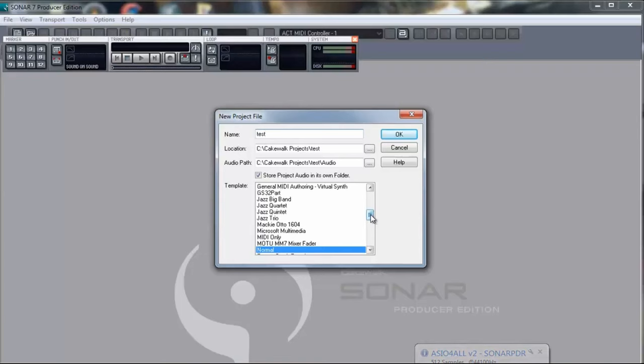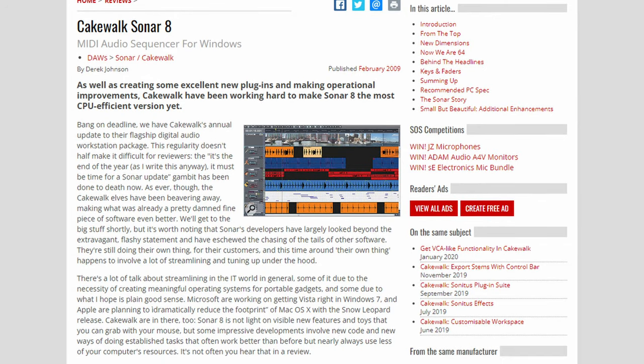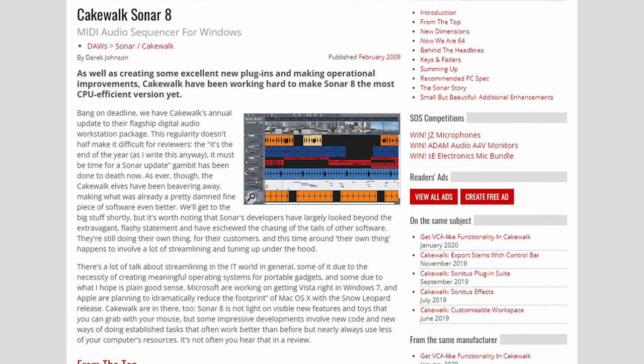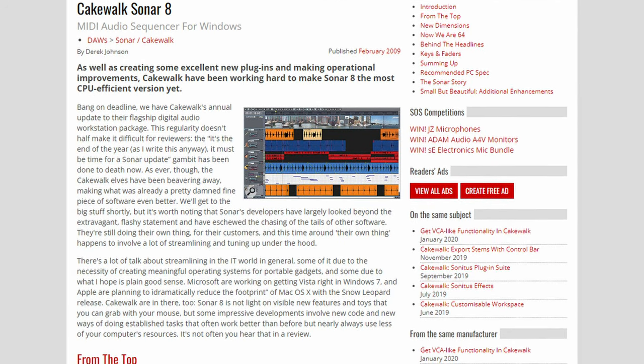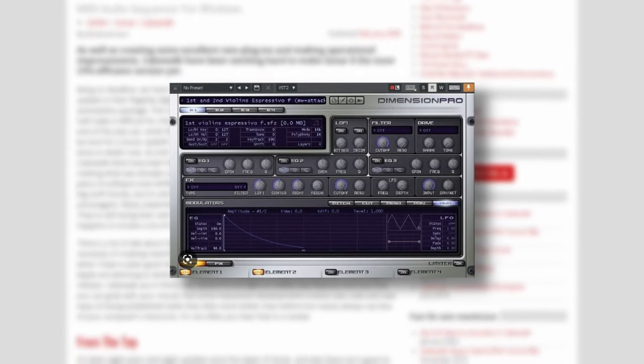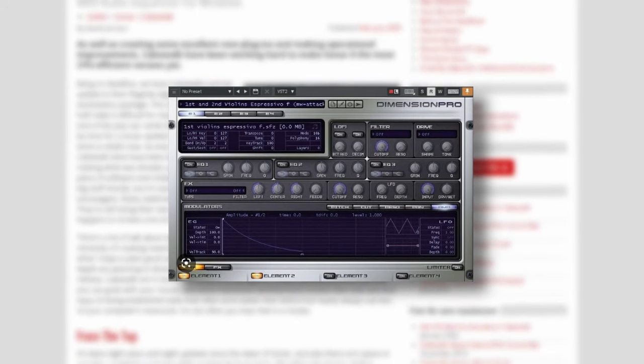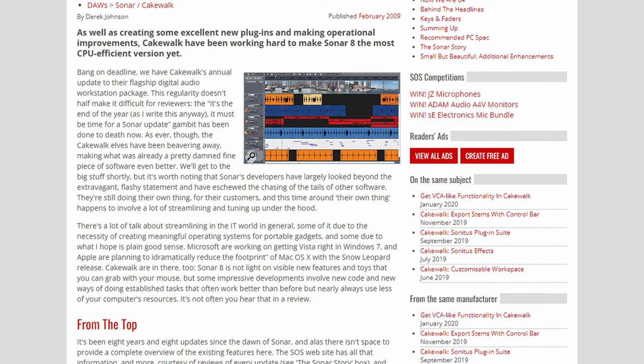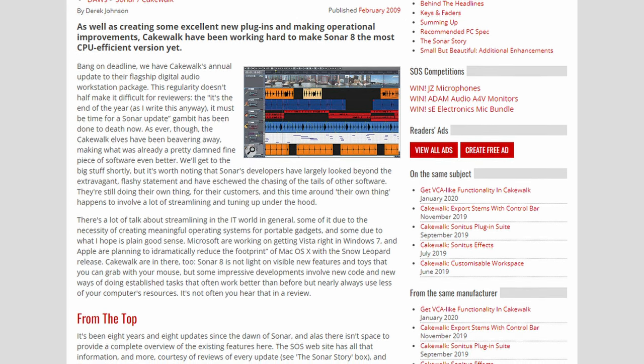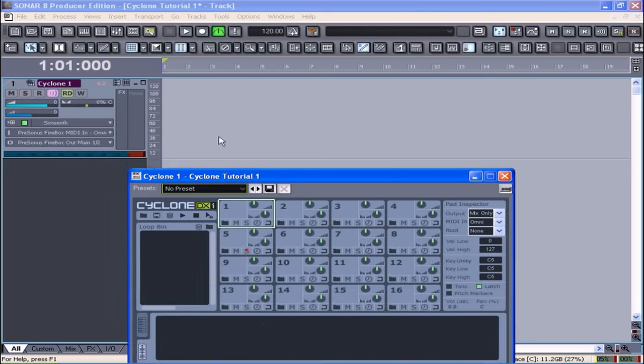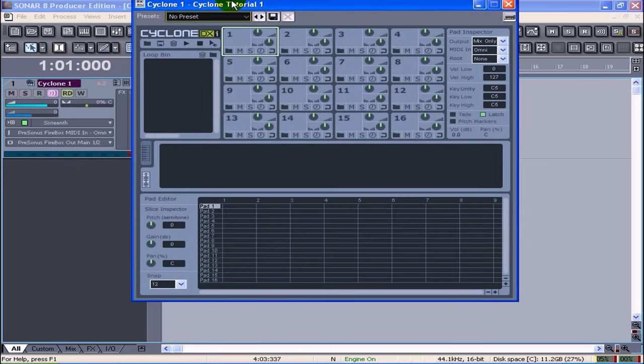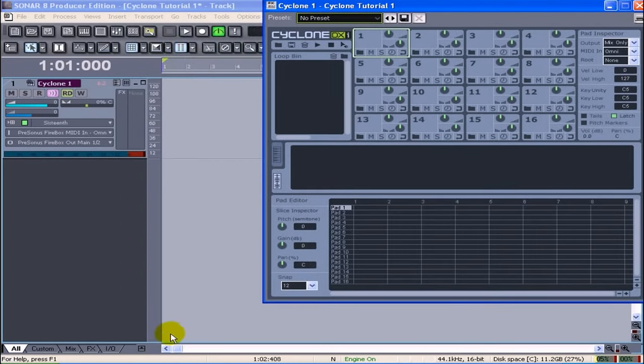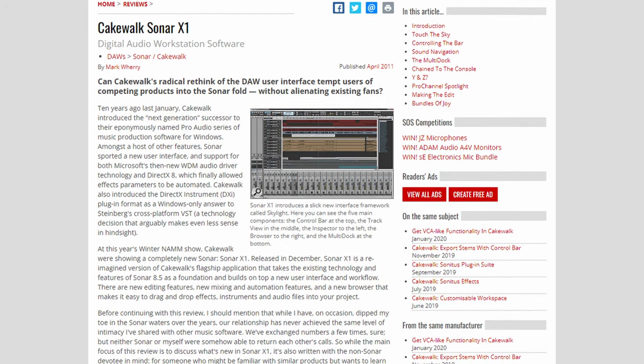Sonar 8 would be the last version with that naming scheme and would come along with plugins like Dimension Pro which was a powerful sample-based synthesizer. Previously, this plugin was a standalone but now came with Sonar. Again, we'd see more of the same with improvements to the engine and smoothness while the interface stayed mostly consistent with previous versions.